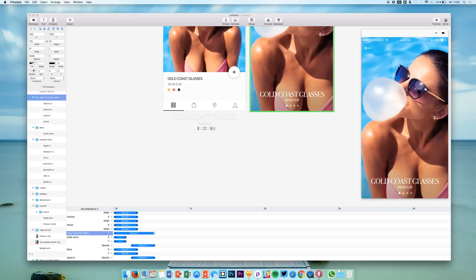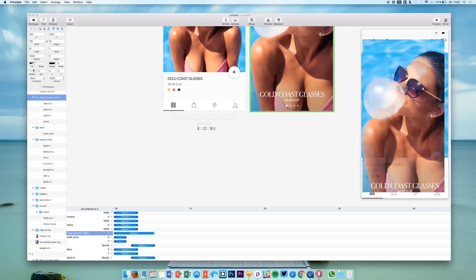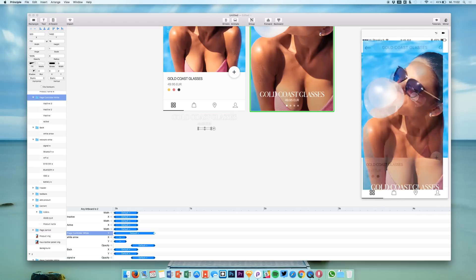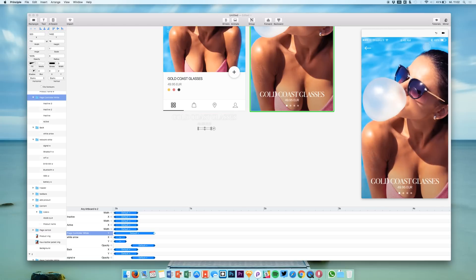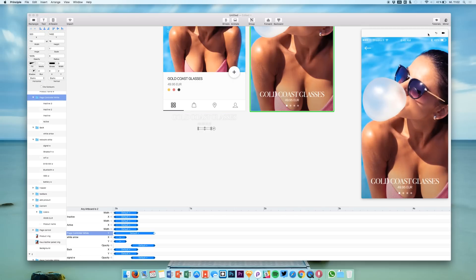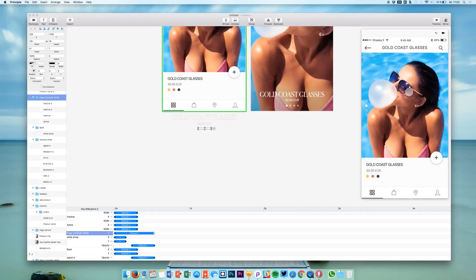I like that this bottom part, the page controller is coming up a little bit later. It looks more fun to me if you ask me. And actually that's just the animation that we did.